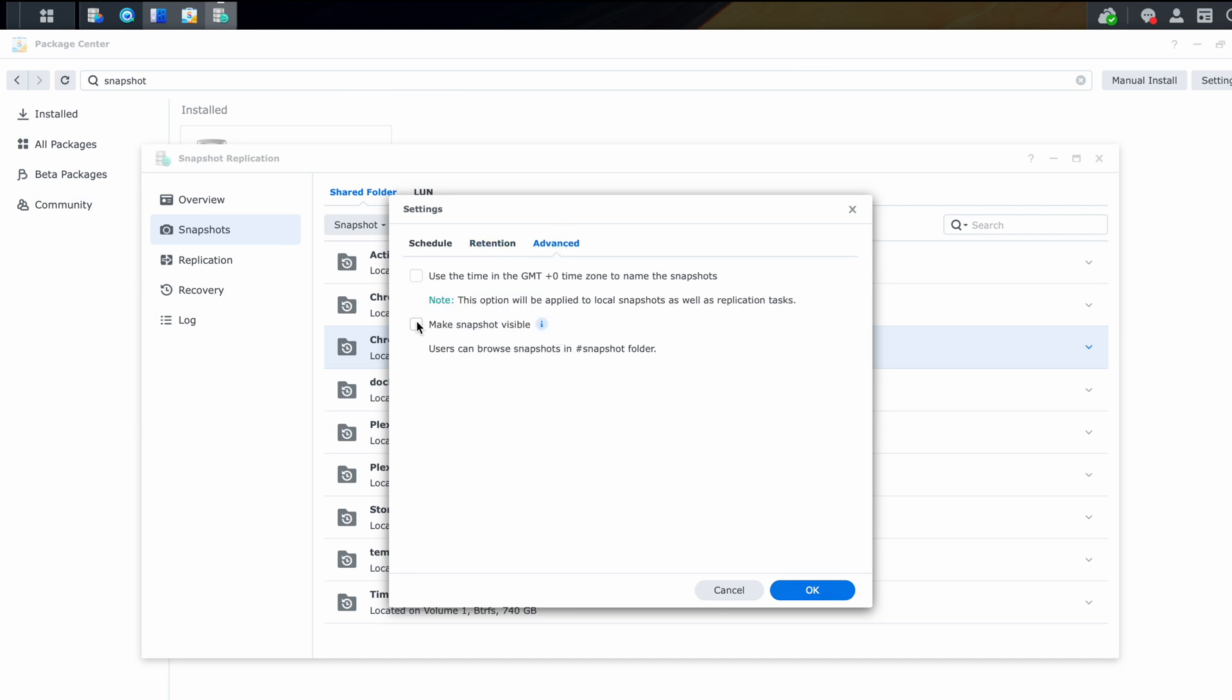And advanced options. This is where we want to check make snapshot visible so that we can restore files easily. And I'll show you how to do that in a moment. Click on okay. It's letting you know the settings will take effect immediately.